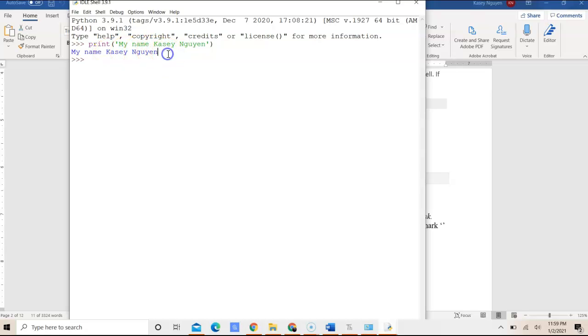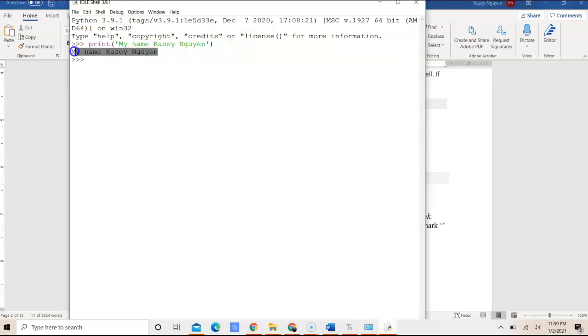we can press Enter. And what the shell does is it's going to go ahead and print out the output. It shows you the output here.